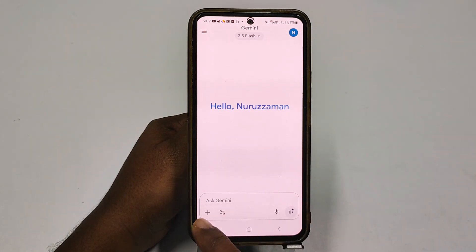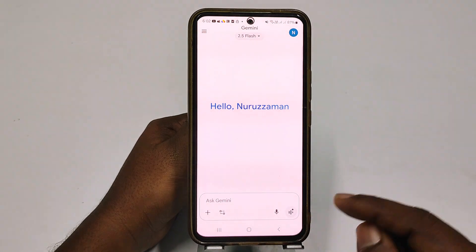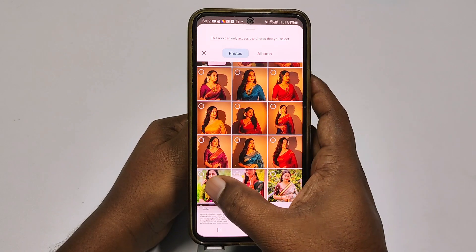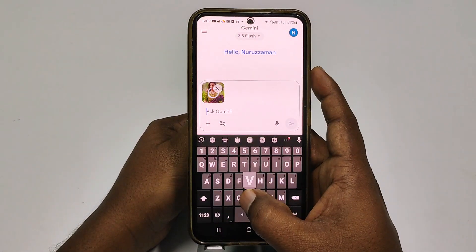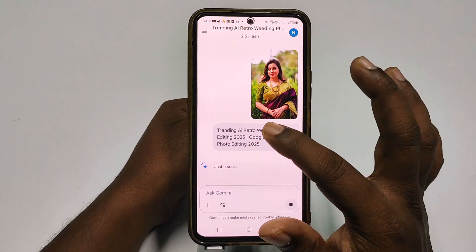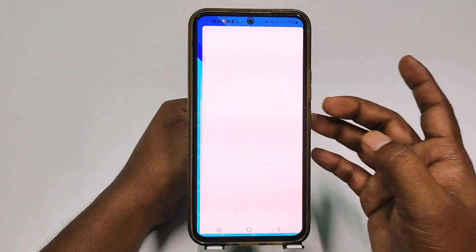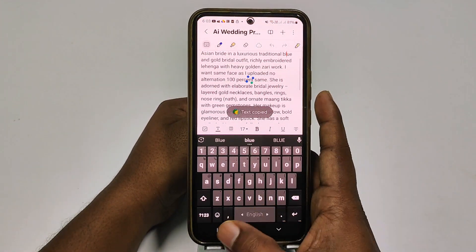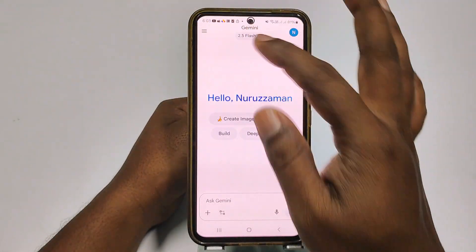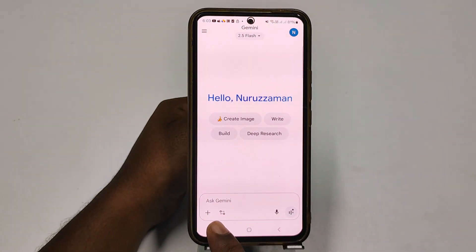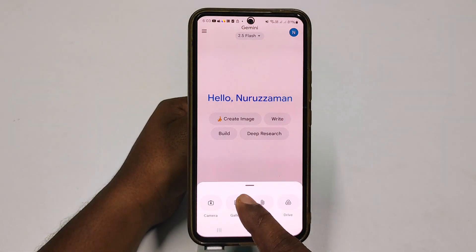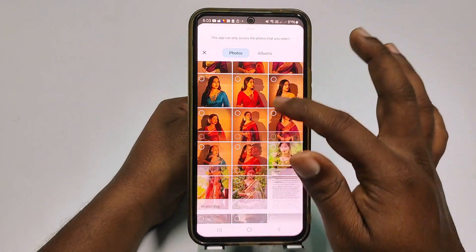Now let me go to the plus icon, then click on gallery, and choose a picture. I gave the wrong prompt, so let me copy one of the prompts — suppose this one — and let me try again. Go to new chat, then click this option, choose 'create images,' then click the plus icon, then choose gallery, and let me choose this picture.